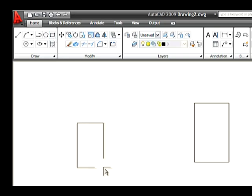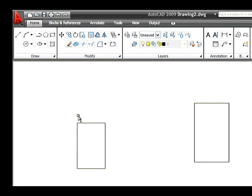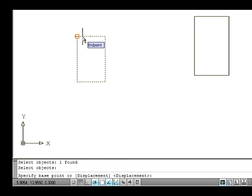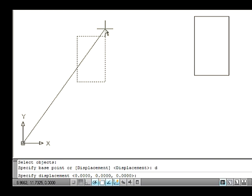Draw a rectangle in the drawing area using the Rectangle command. Go to the Modify menu and select the Move command. Now the command line asks you to select objects to move. Select an object and press Enter. Type D on the command line and press Enter to select the displacement, or simply press Enter. Now the command line asks you to specify displacement.